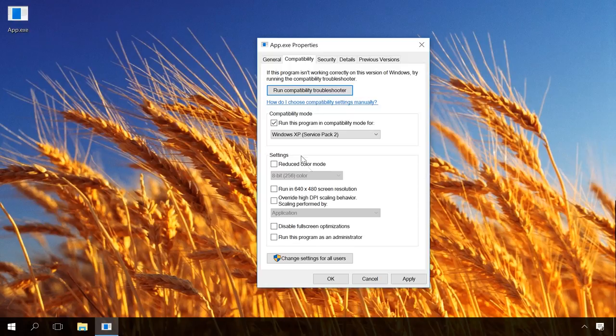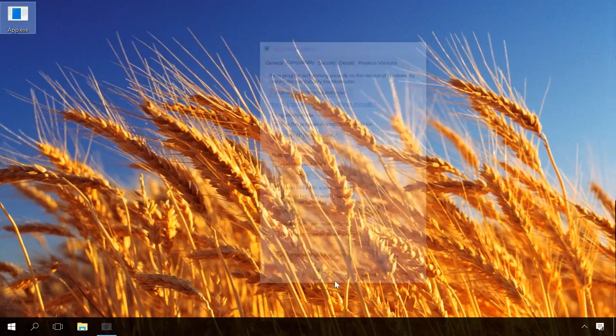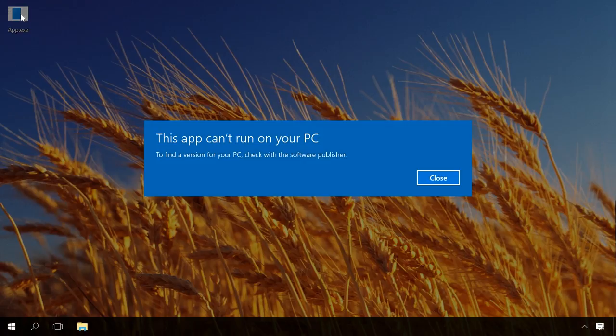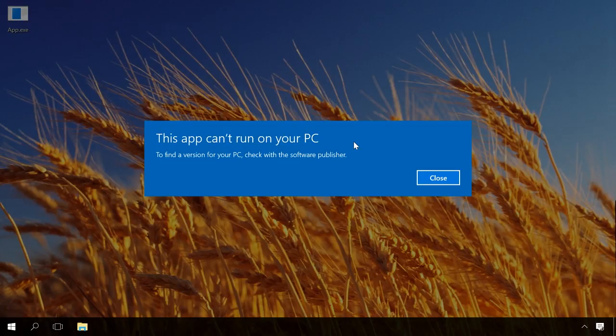Otherwise, you can go to the official website of such program and try to find a newer version compatible with your operating system.